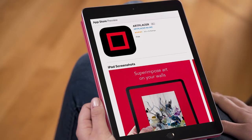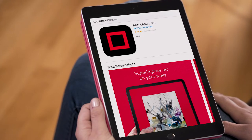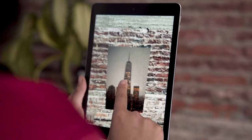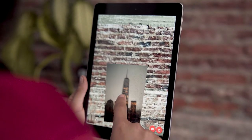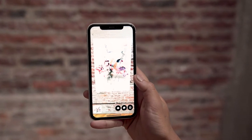The Augmented Reality widget portrays art in augmented reality through Artplacer's mobile app. The app is free to download on iOS and Android. You can access the Augmented Reality widget from any mobile device.